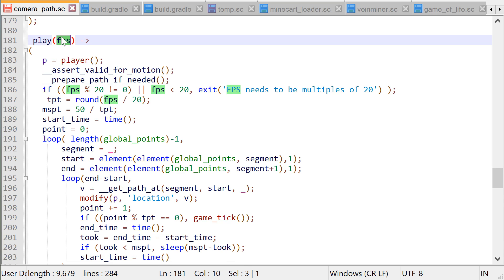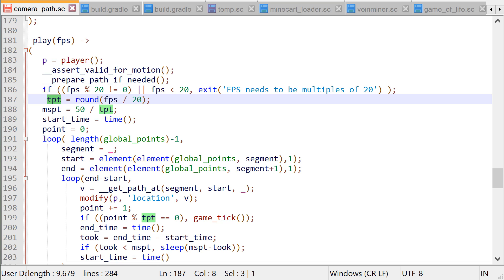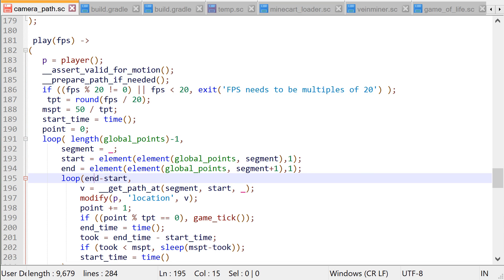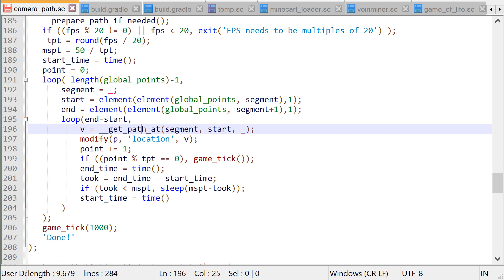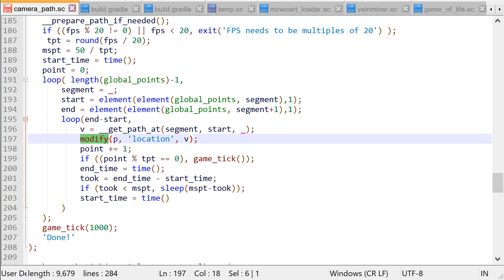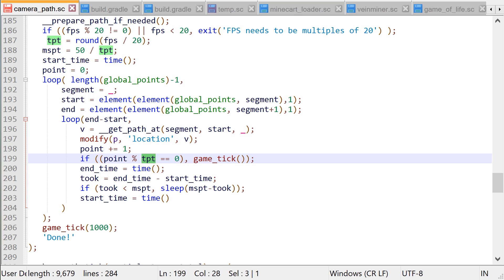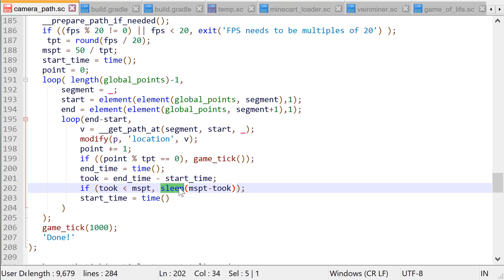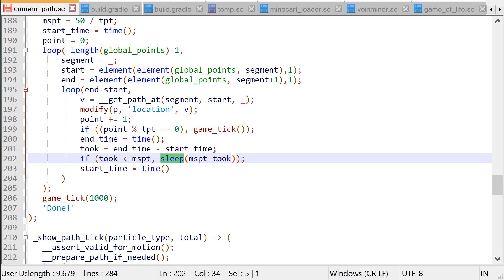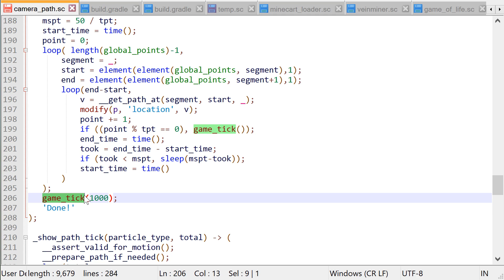The play subcommand takes an FPS as an argument and then computes the current frames per tick metric. So with 60 FPS we have three frames per one game tick. We need to loop over all the segments and sections between those points, then iterate over all the points on that segment, and then for each point we have to figure out where we should be at that point and modify the player's location according to that five-vector. For 60 FPS, every third tick we need to remember to run the game for one tick and then sleep for the rest of the time. After that, before we spoil the recording with a done message, we just want to wait an extra one second as an indication that the entire path is done.